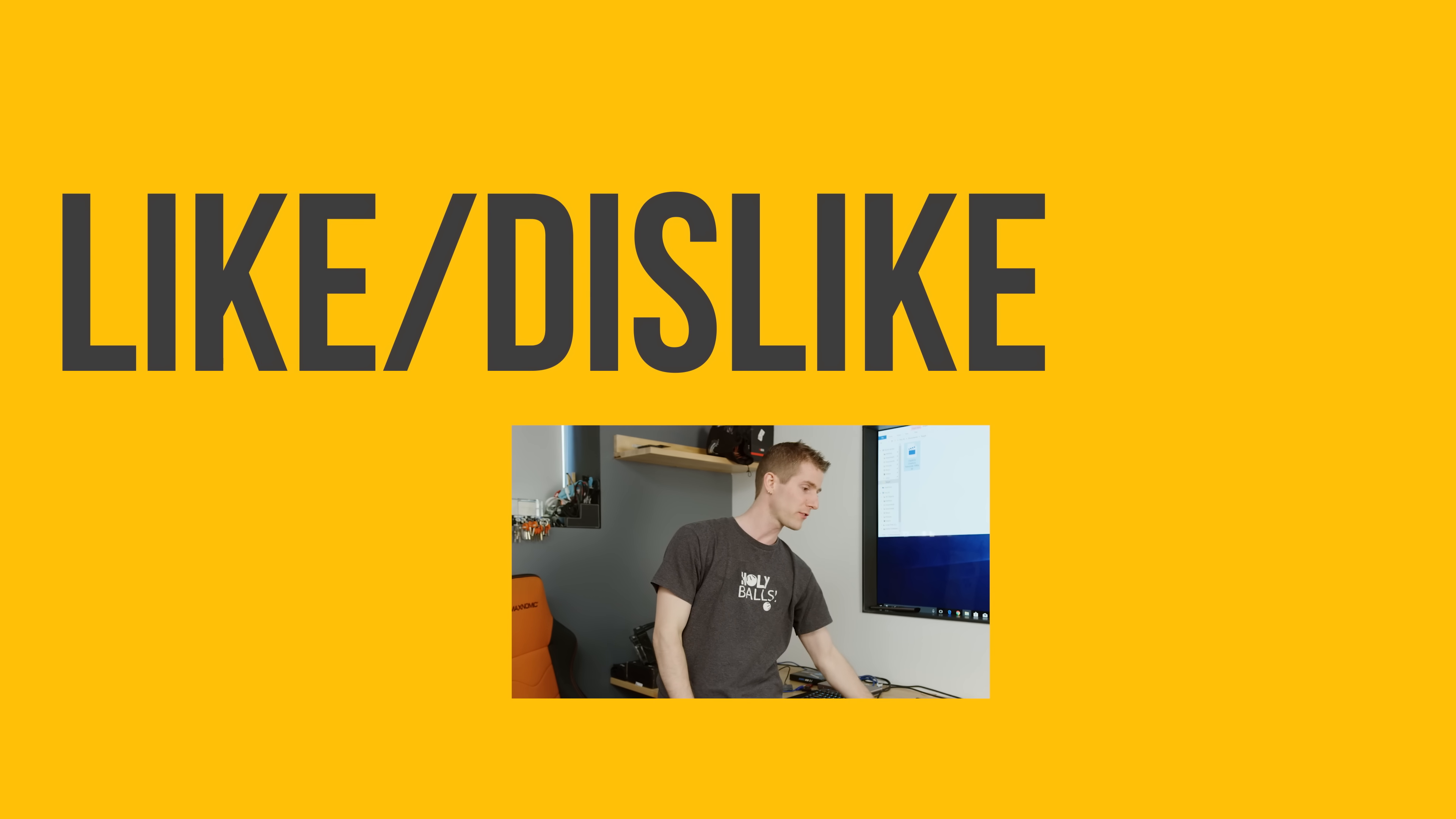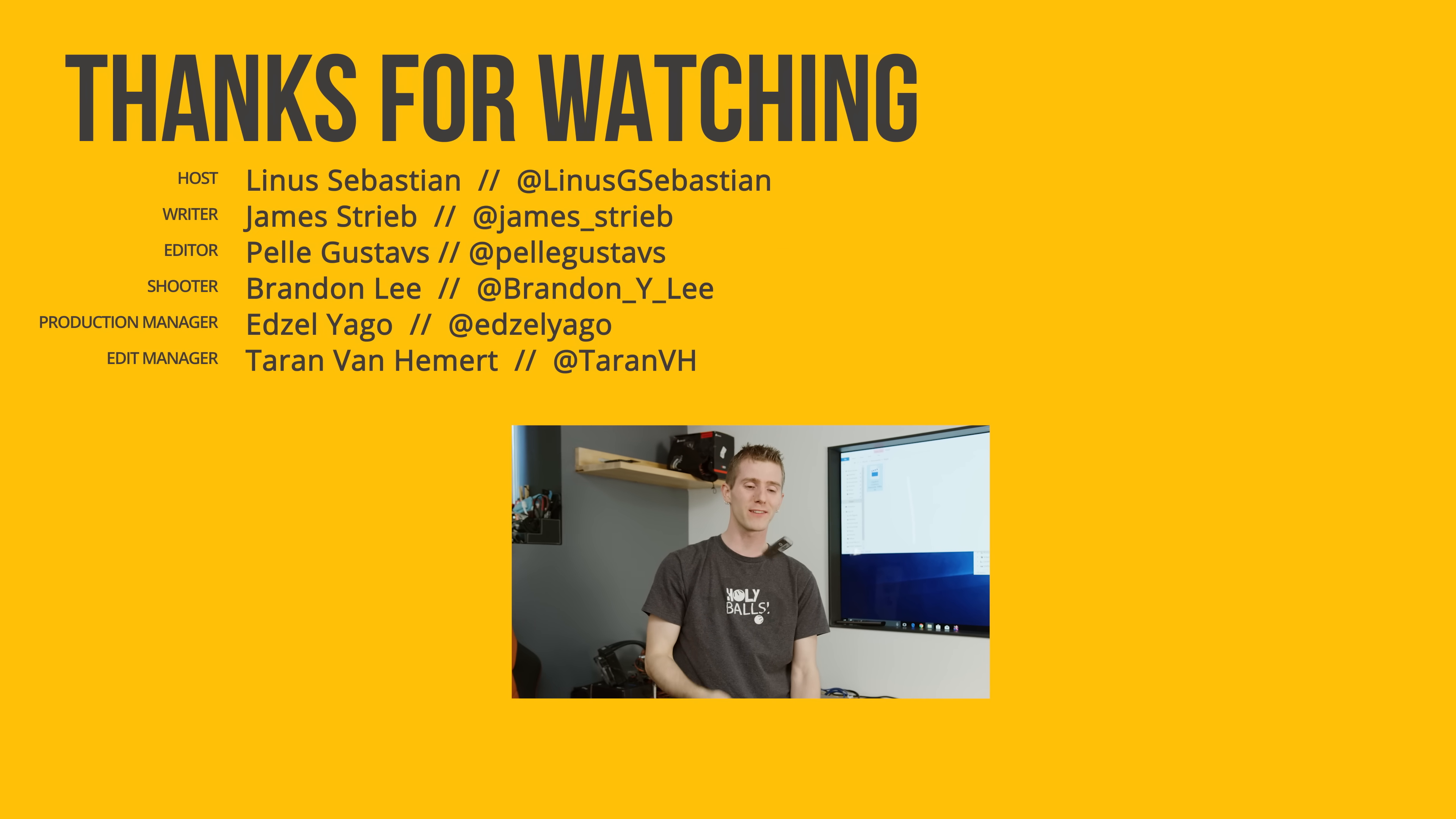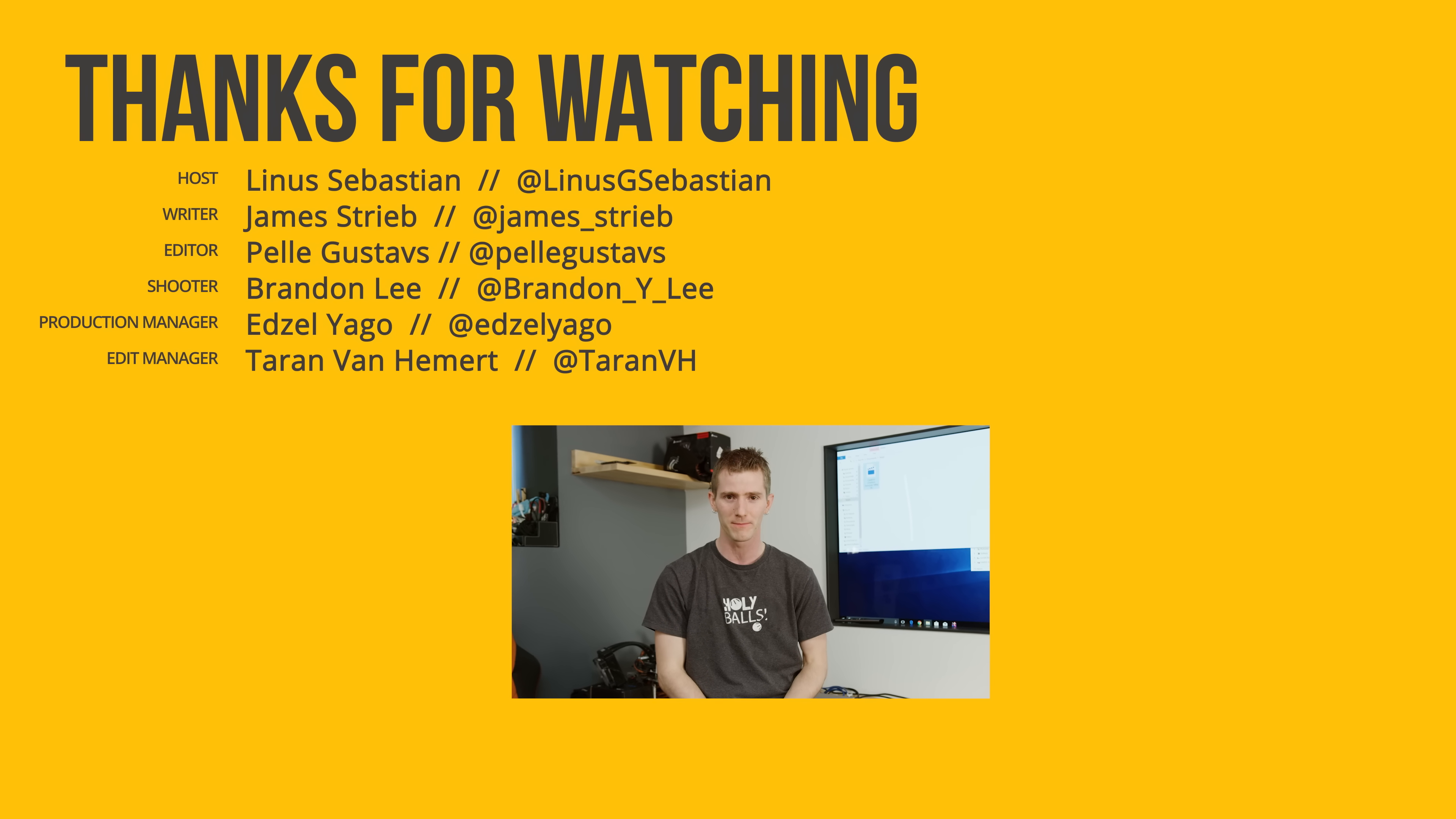So thanks for watching guys. If you disliked this video, you can hit that thumbs down button. But if you liked it, you can hit thumbs up. You can get subscribed. That works pretty well. Or you can even consider checking out where to buy the stuff we featured at the link in the video description. Also down there is our merch store, which has cool shirts like this one, and our community forum, which you should totally join.